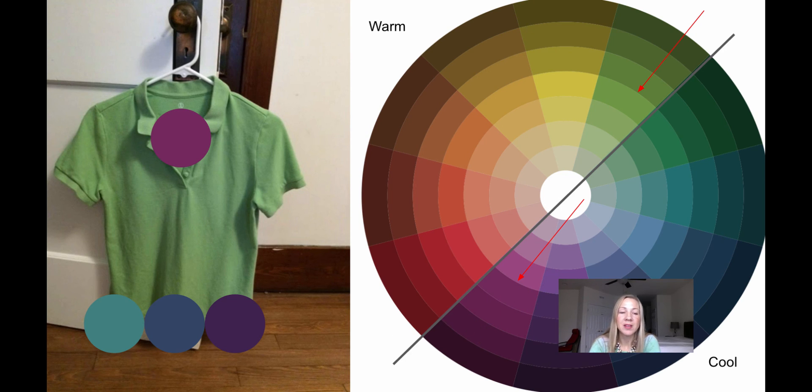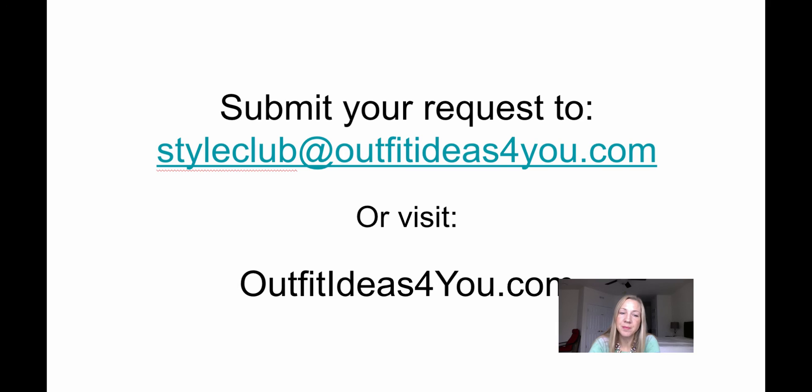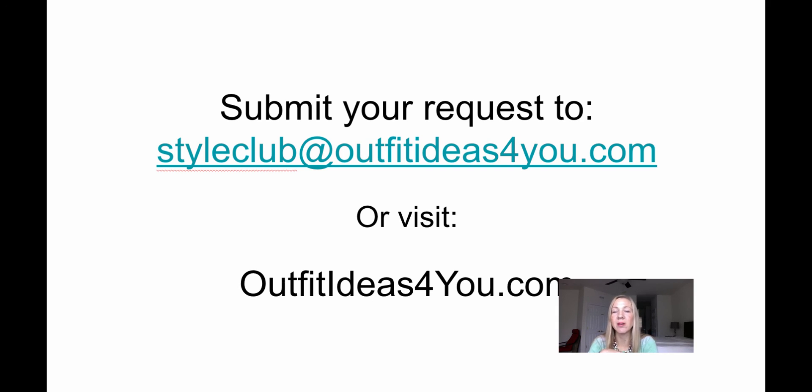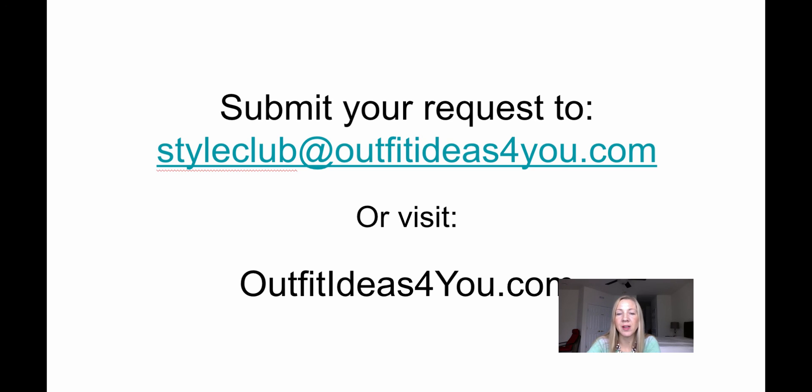So I hope that helps. If you have a Style Me question and request, please send it to styleclub at outfitideasforyou.com. You can also visit the blog at outfitideasforyou.com.